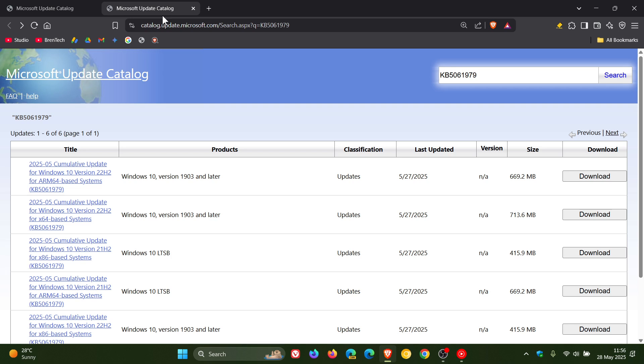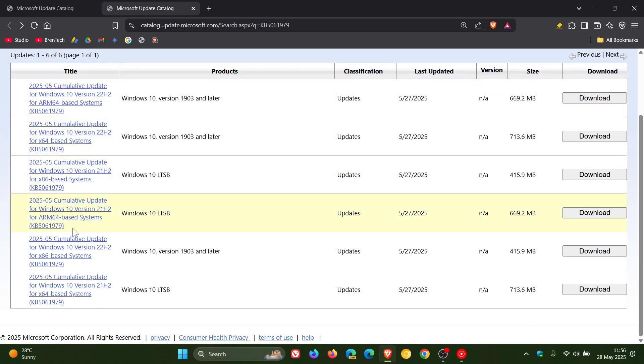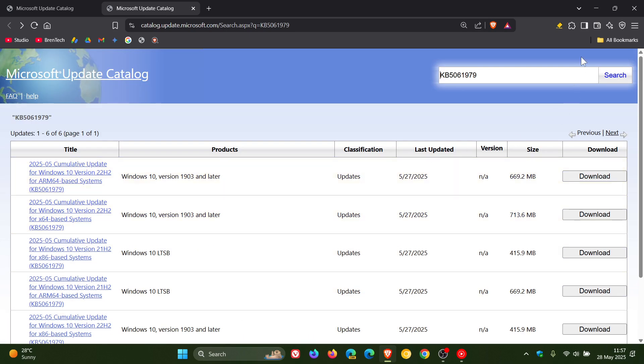And then for Windows 10 the update is KB5061979. This catalog will also be linked in the description and once again you choose your version of Windows 10, download the update and install it manually.